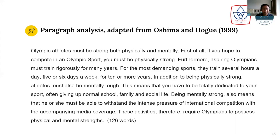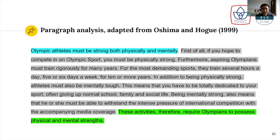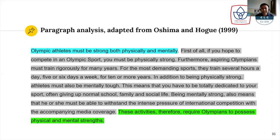So let's see the result of the analysis of the paragraph. If you see the blue one, it refers to the topic sentence — it only has one sentence for the topic sentence. So: 'Olympic athletes must be strong both physically and mentally.' That is the topic sentence. There is only one main idea in one paragraph — that Olympic athletes must be strong both physically and mentally.